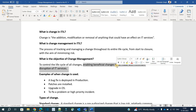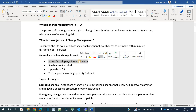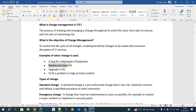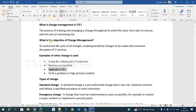Examples of change management include: a bug fix deployed in production, a patch being installed, upgrading a system, or fixing a problem related to high-priority incidents. Anything which disrupts, dilutes, or elevates services — any change made with respect to that — is known as a change.